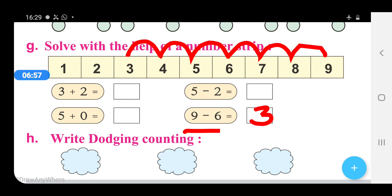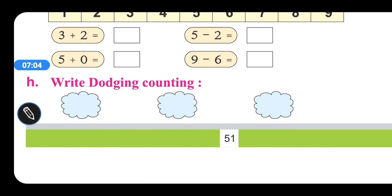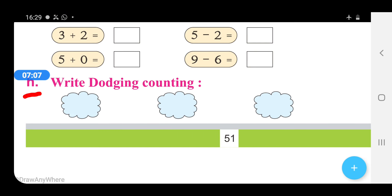Now let us move to part H: Write dictation counting. Students, I will dictate three numbers and you will write these numbers in the given spaces in your books. Write 3, 5, and 7. Students, I hope you have understood all these sums and you will do these sums in your books and notebooks. Thank you.